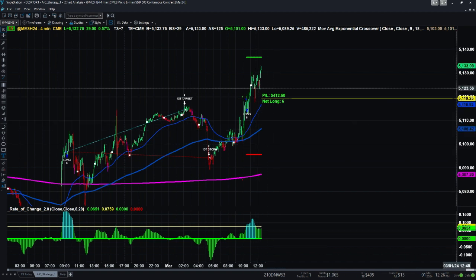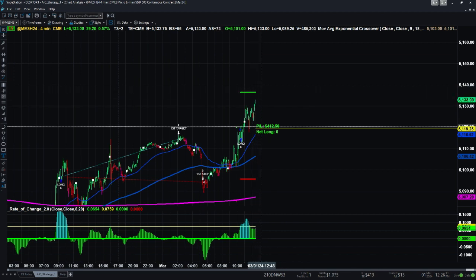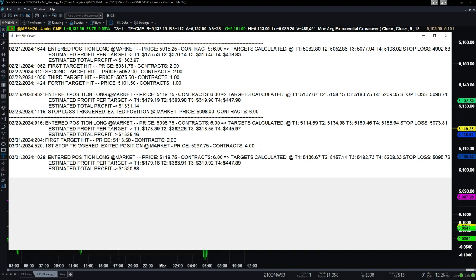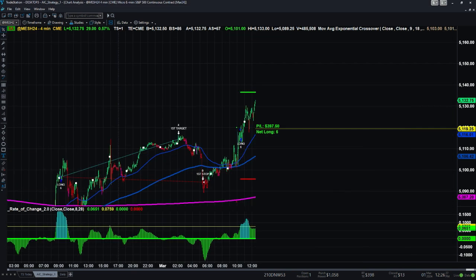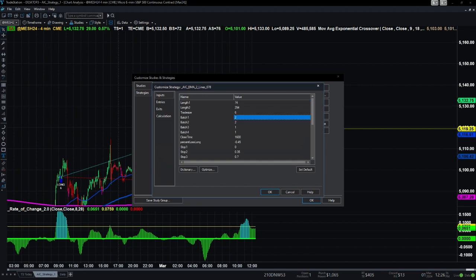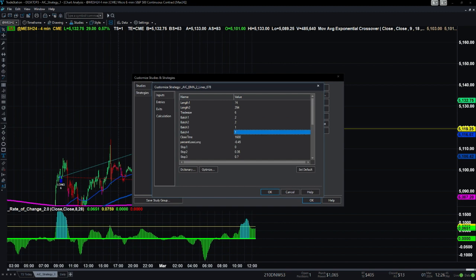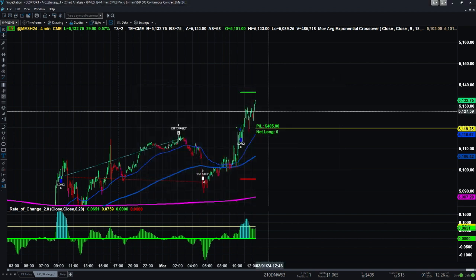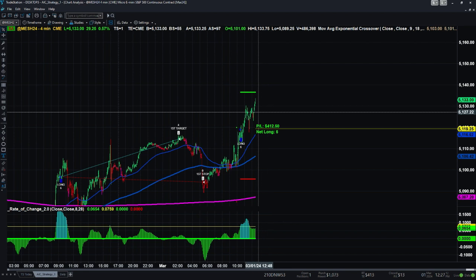We're getting really close to hitting the first target. If we hit it, we'll make approximately $178 with two contracts. You can customize the target profile — total trade size is six contracts: batch one is two contracts, batch two is two contracts, batch three and four are one contract each. The third and fourth targets are harder to hit but the most profitable.